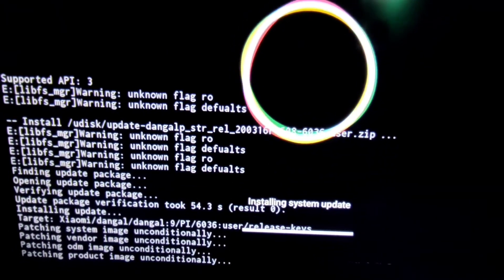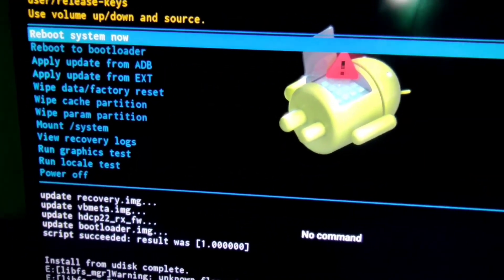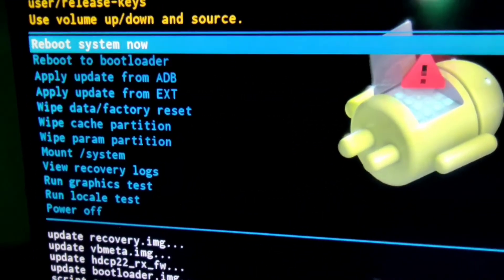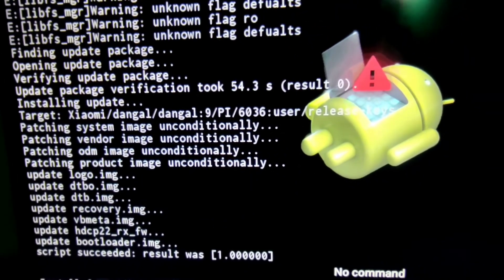After the completion of installation process, please select reboot system now option and go ahead.